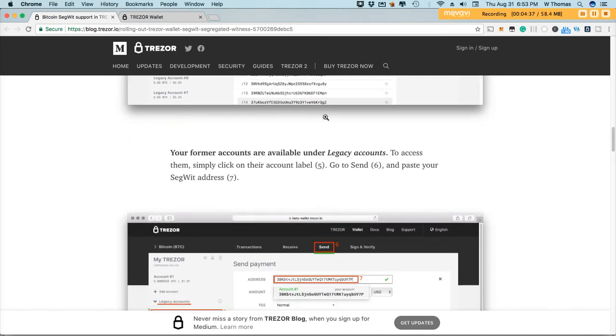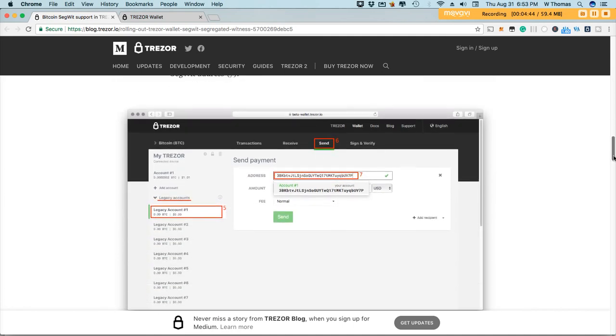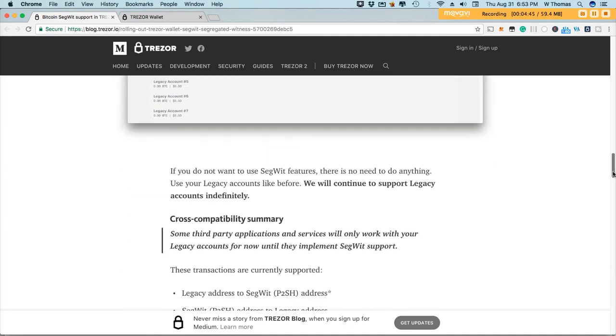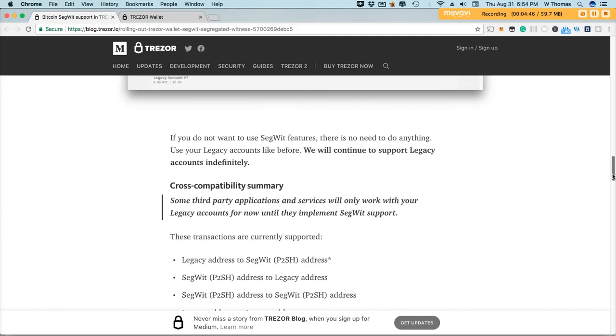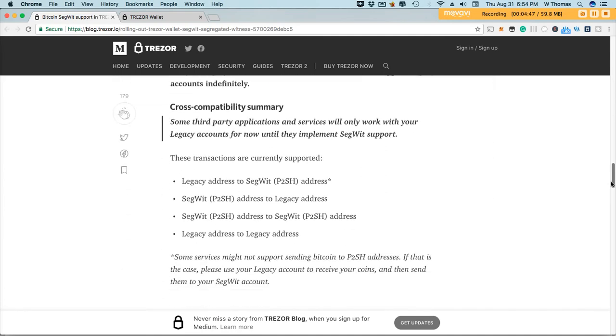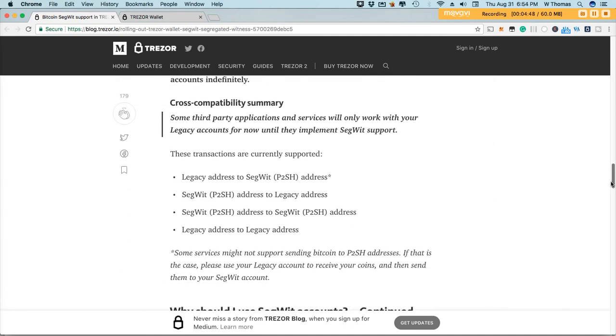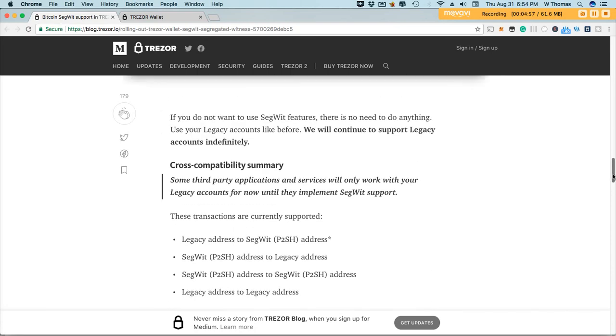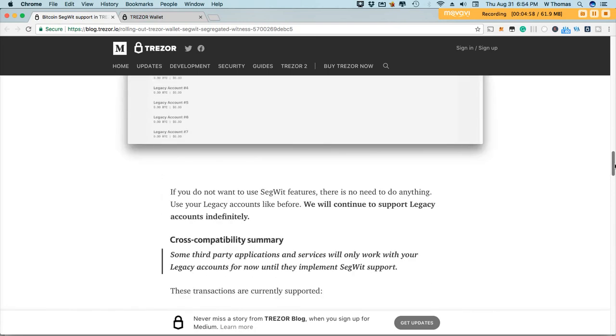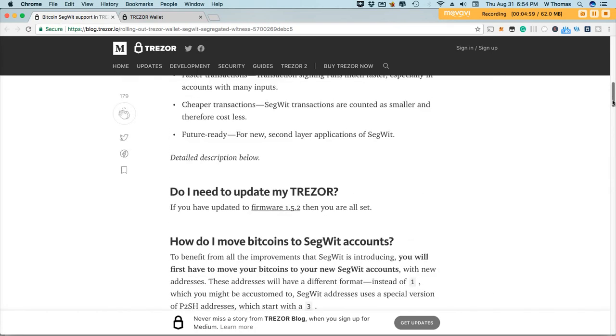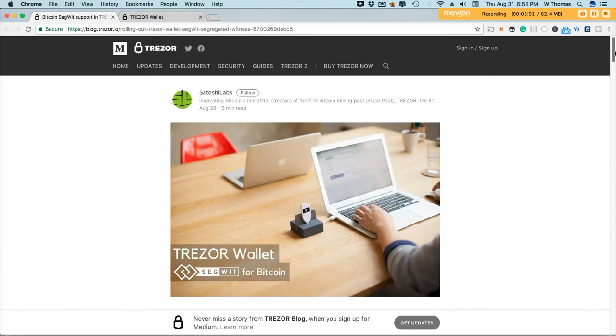As I mentioned before your former addresses can be found under legacy and that's where you'll be able to see those. So let's go ahead and I'll show you guys how to transfer your legacy balances to SegWit. Now you will find a link to this article in the description so you can always go back and refer to it at the conclusion of the video that way you have something to refer to.